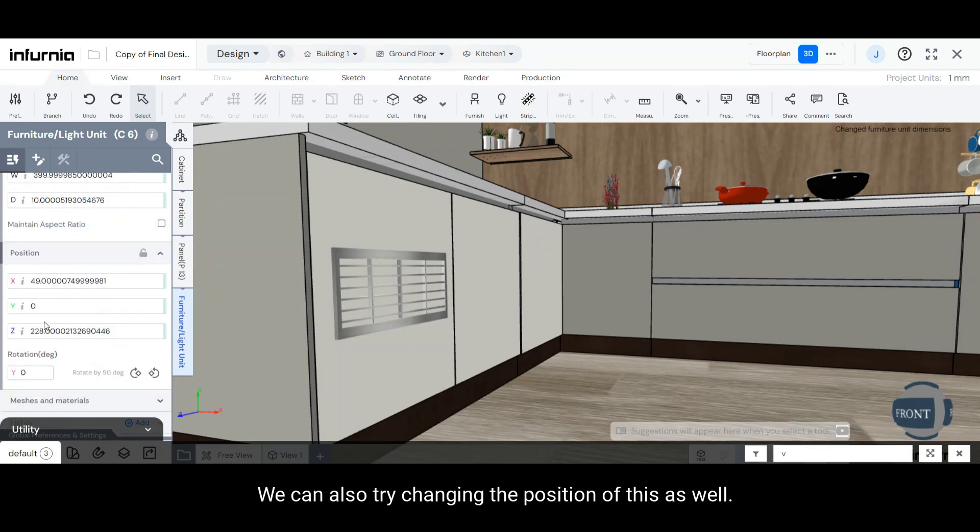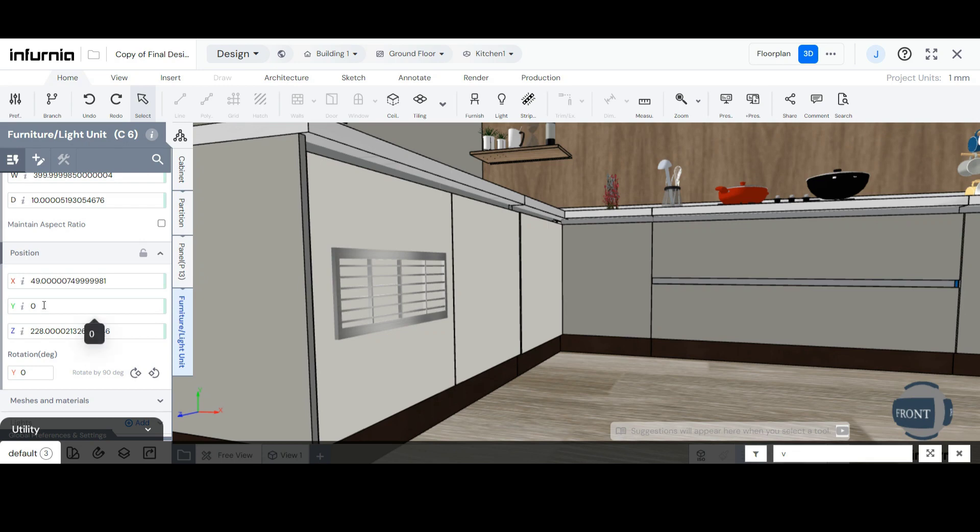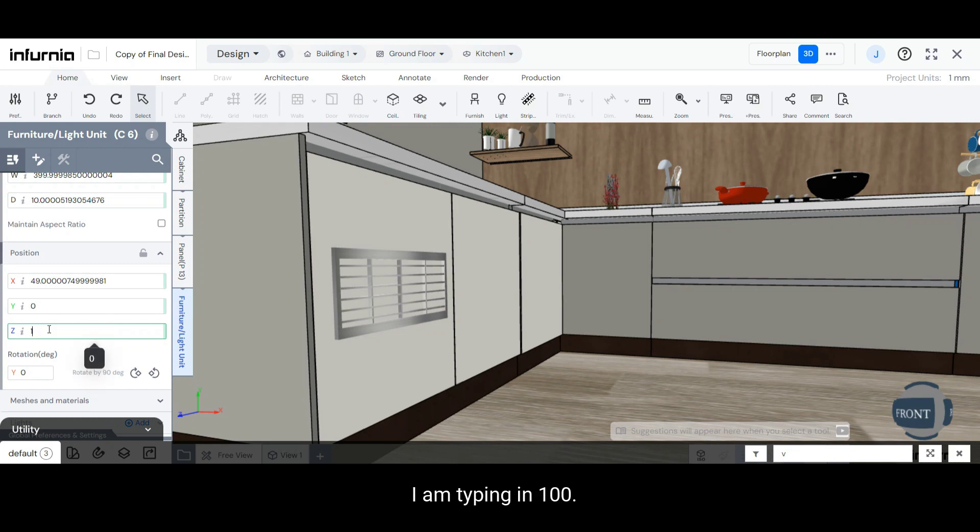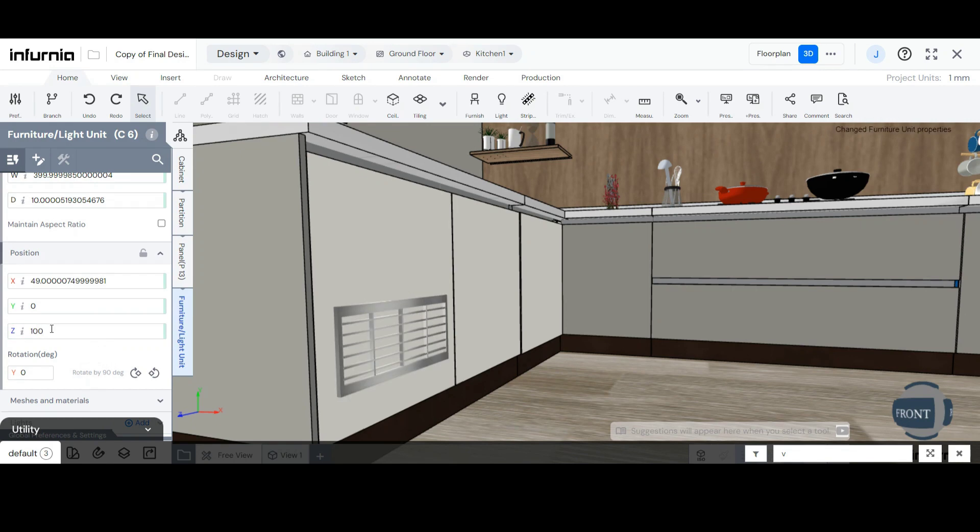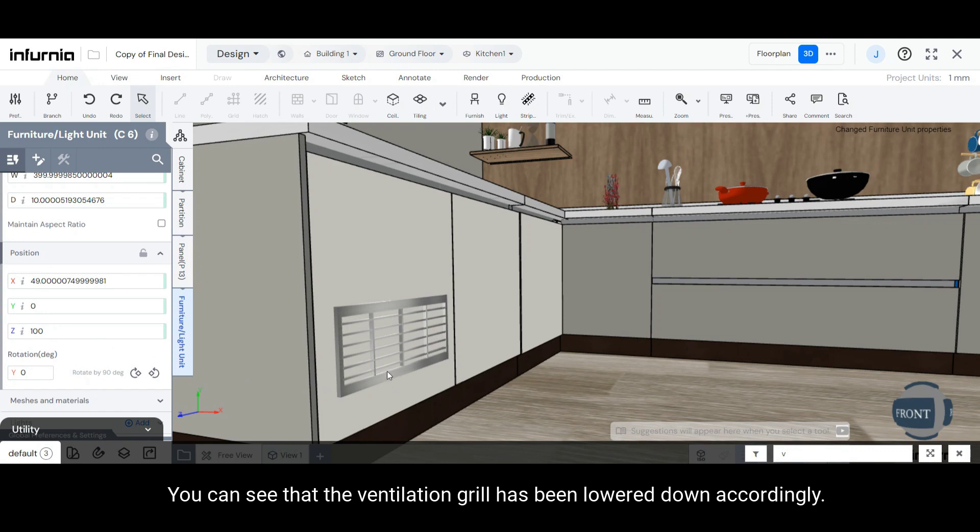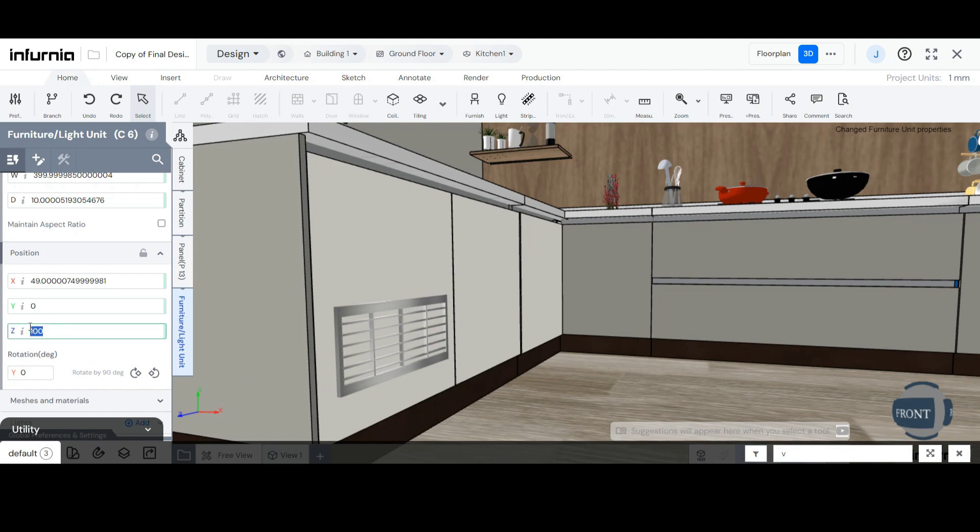We can also try changing the position of this as well. Let's say in Z-axis, I am typing in 100. You can see that the Ventilation Grill has been lowered down accordingly.